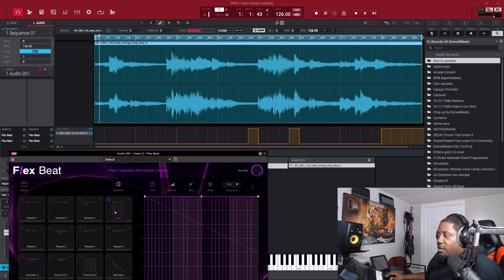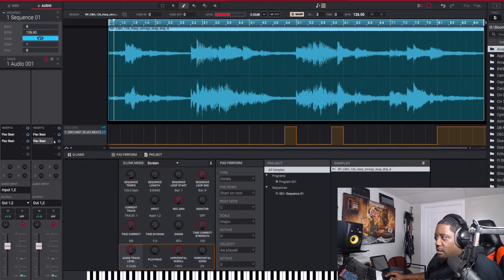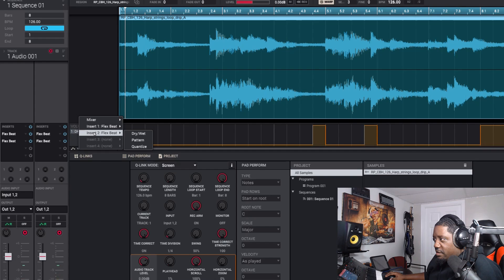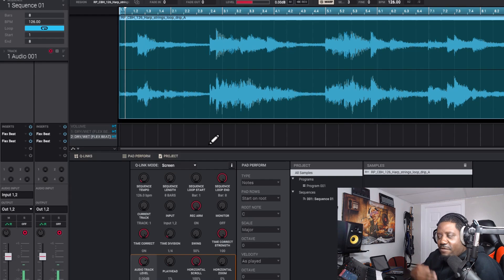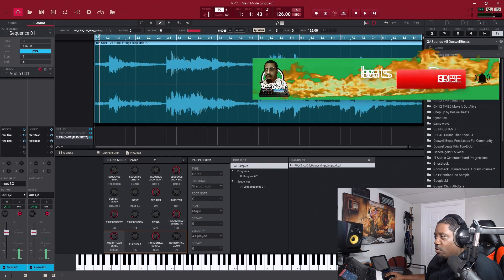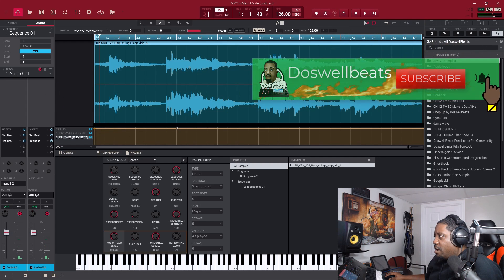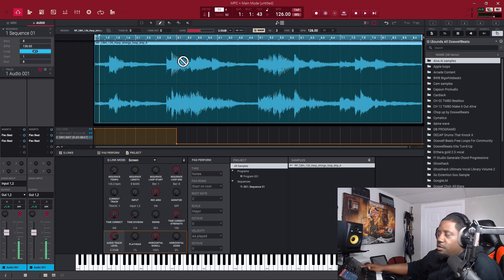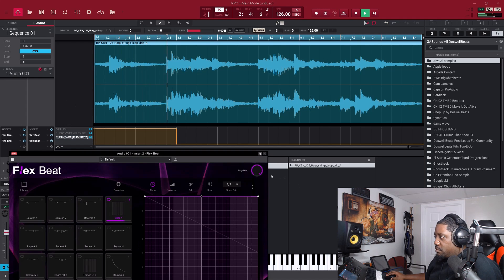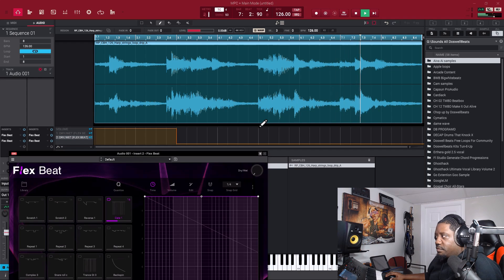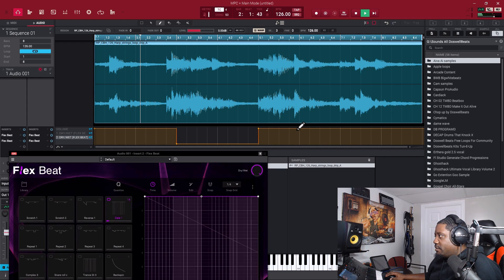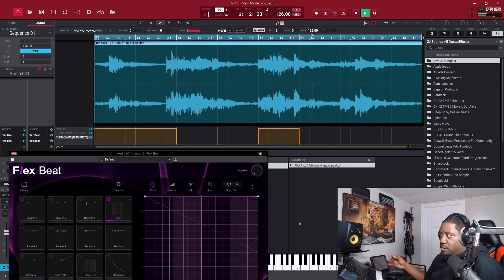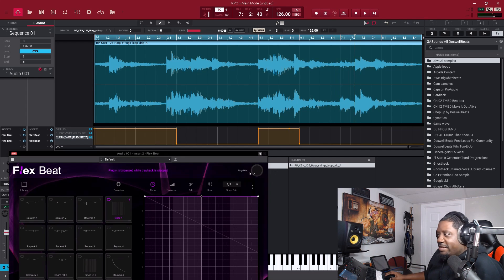Now let's set the automation for the second FlexBeat. We want that preset at bar 16. Close FlexBeat, come right here — this is the second insert Dry/Wet. You can see it cleared everything out at the bottom because now we have an empty slate for the second one. We're going to set it from here to here, just wherever you want it to go. Let's listen.